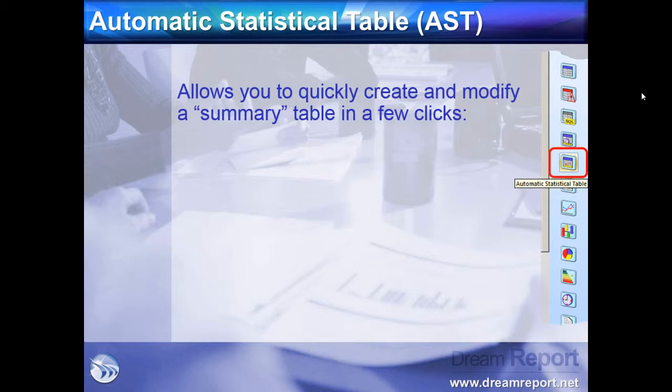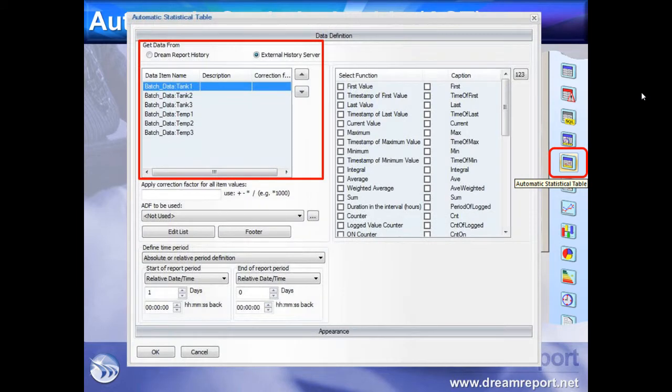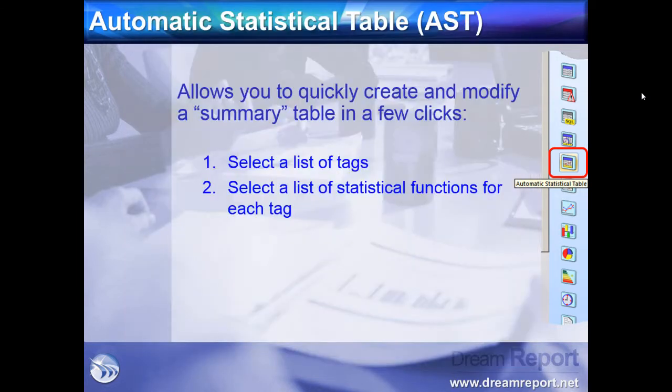In DreamReport Studio, we'll click on the AST icon in the toolbox. After placing it on our report, we'll select a list of tags from our data sources. Then, we can select one or more predefined statistics or calculations for the tags.